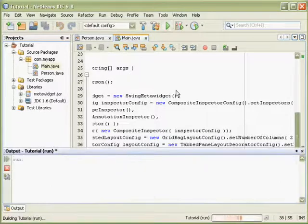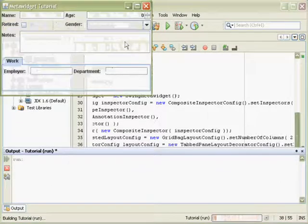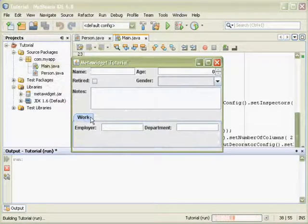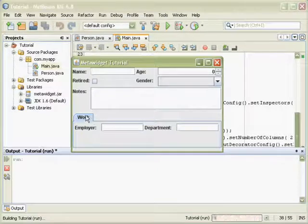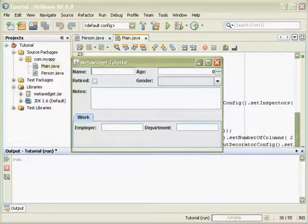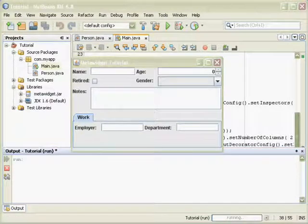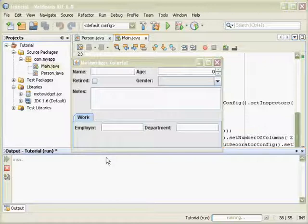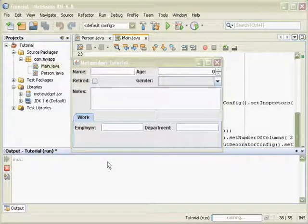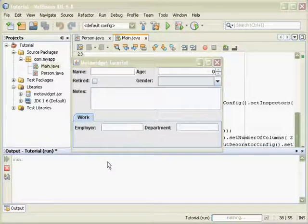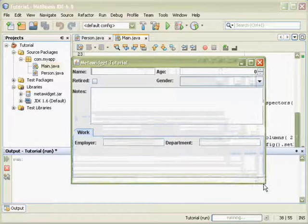you can see that now the work section has been placed inside a tab. Again, if you've ever tried using GridBag layout by hand, you'll appreciate how much easier MetaWidget makes all of this.